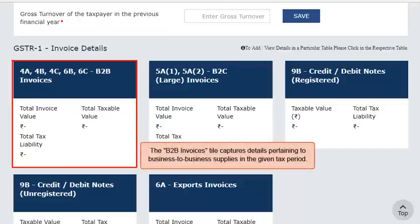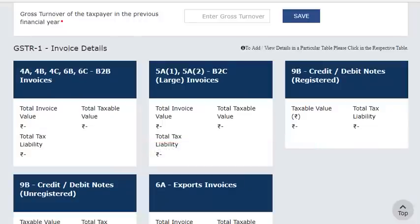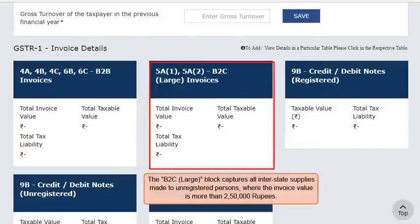In the GSTR-1 Invoice Details section, the B2B invoices tile captures details pertaining to business-to-business supplies in the given tax period. In other words, all supplies made to registered persons must be captured here. The B2C large block captures all interstate supplies made to unregistered persons where the invoice value is more than Rs. 2,50,000.